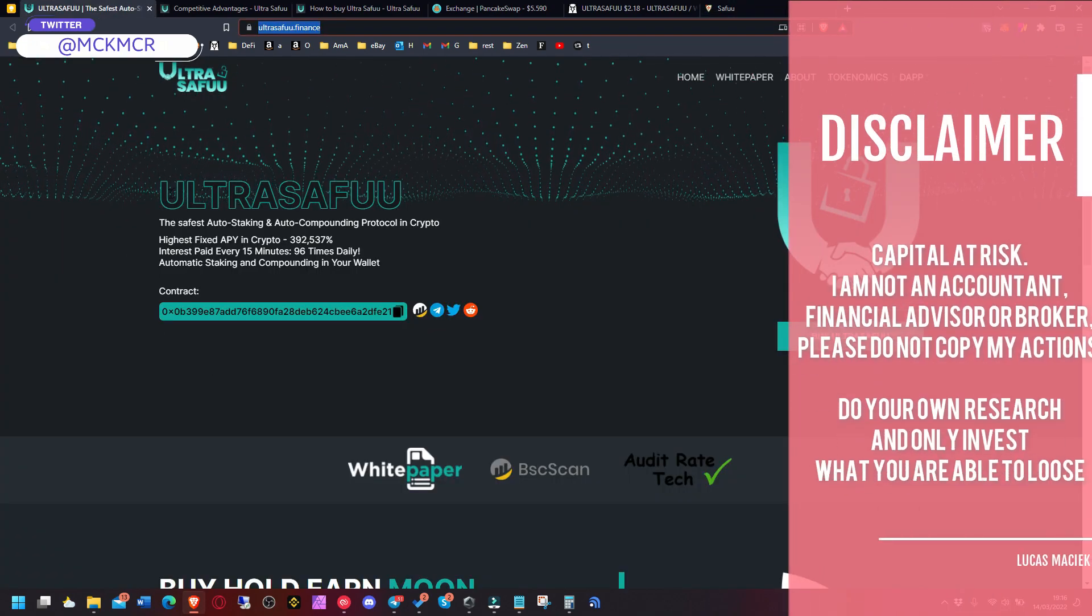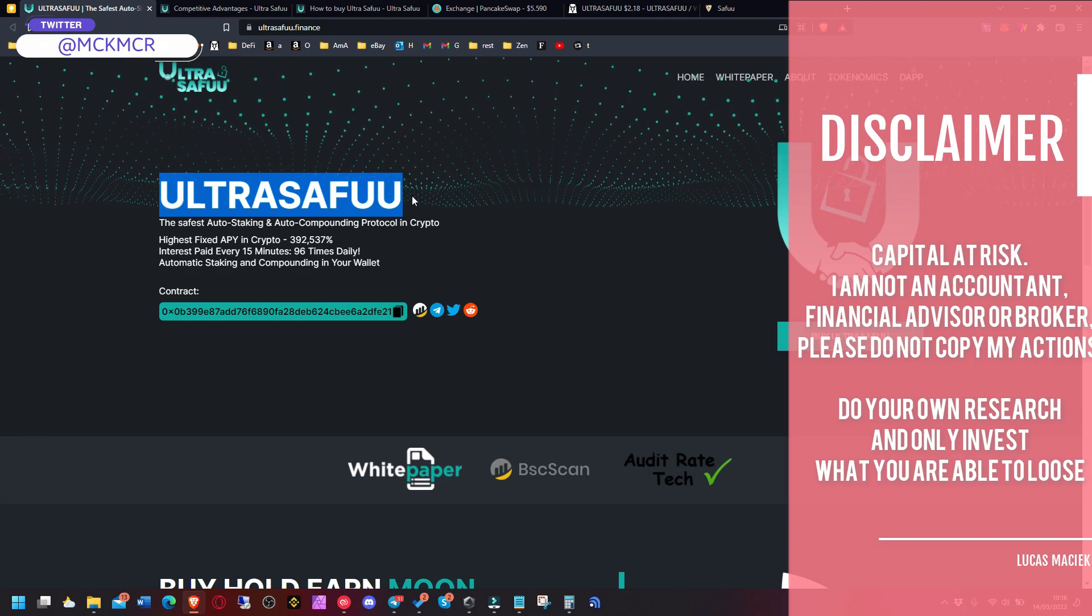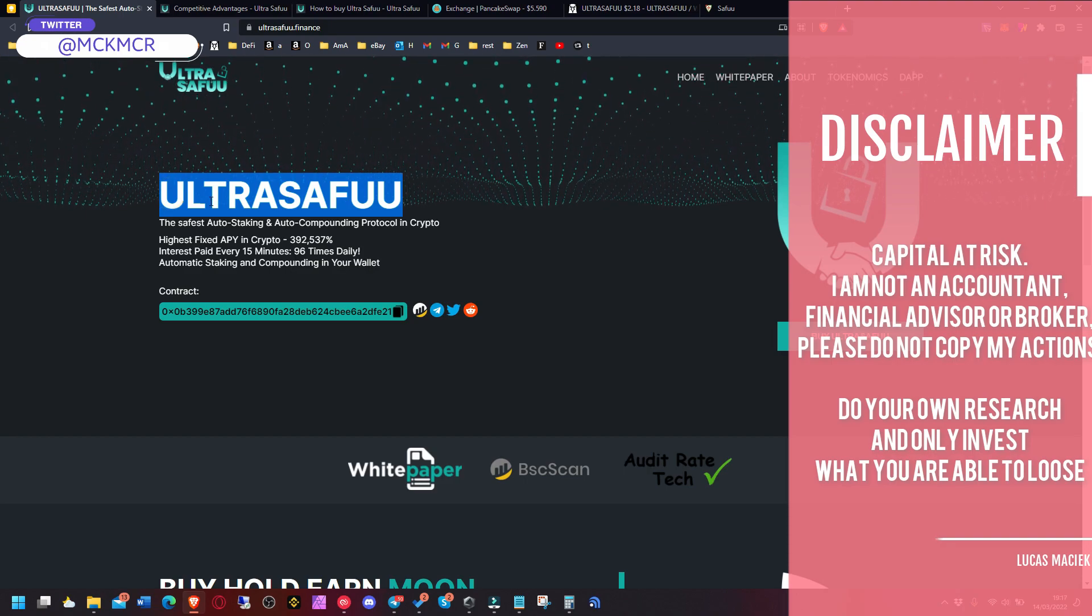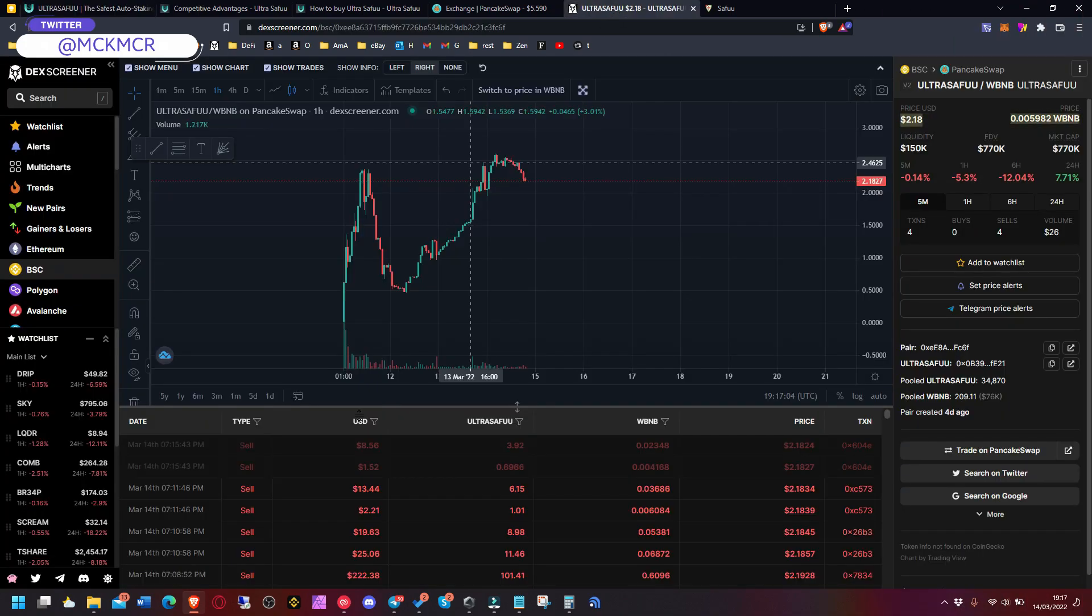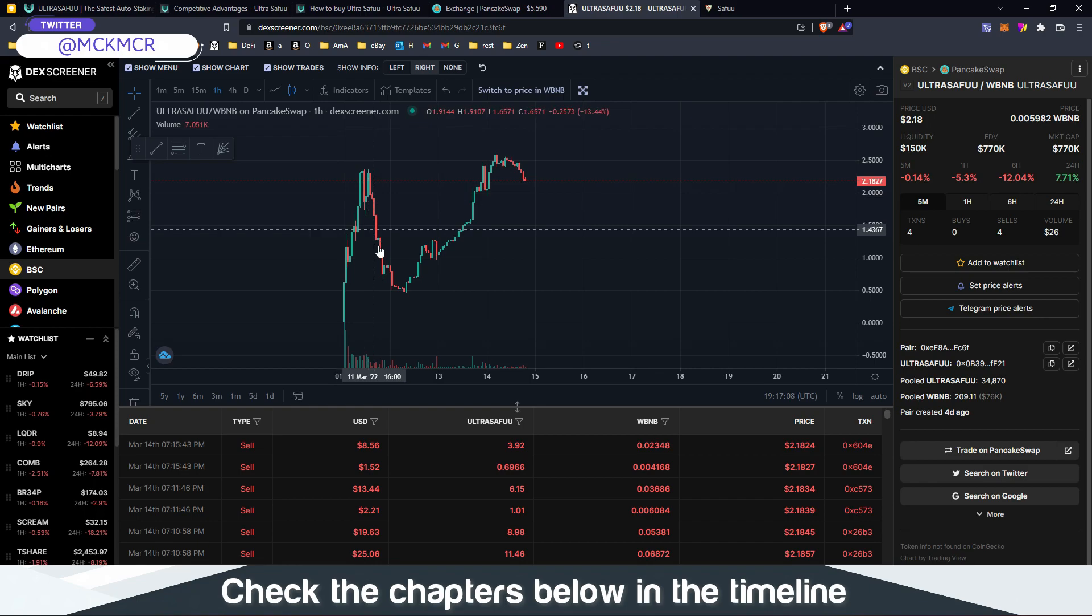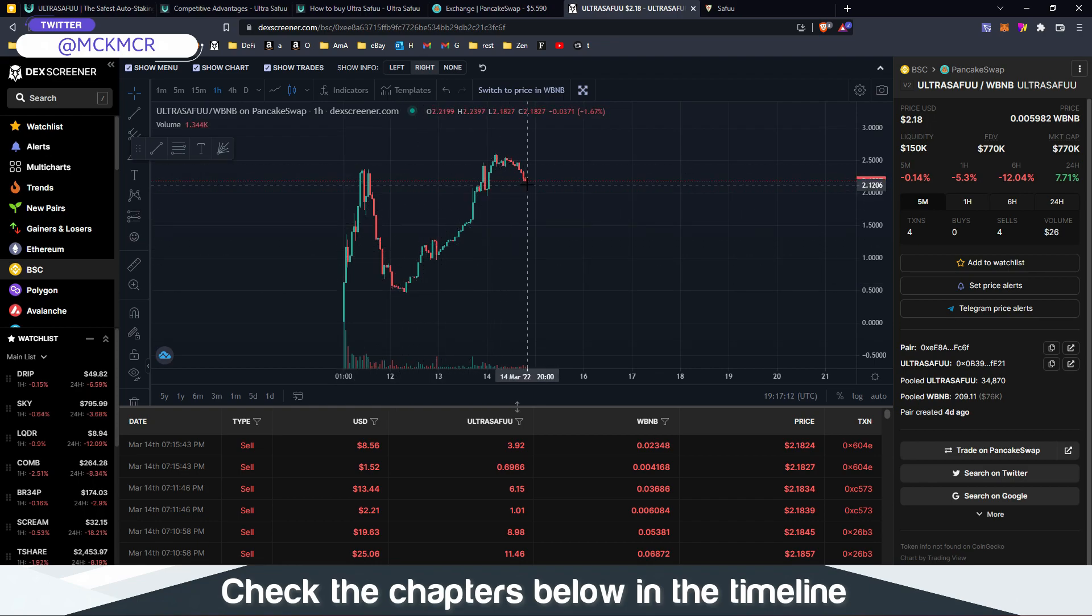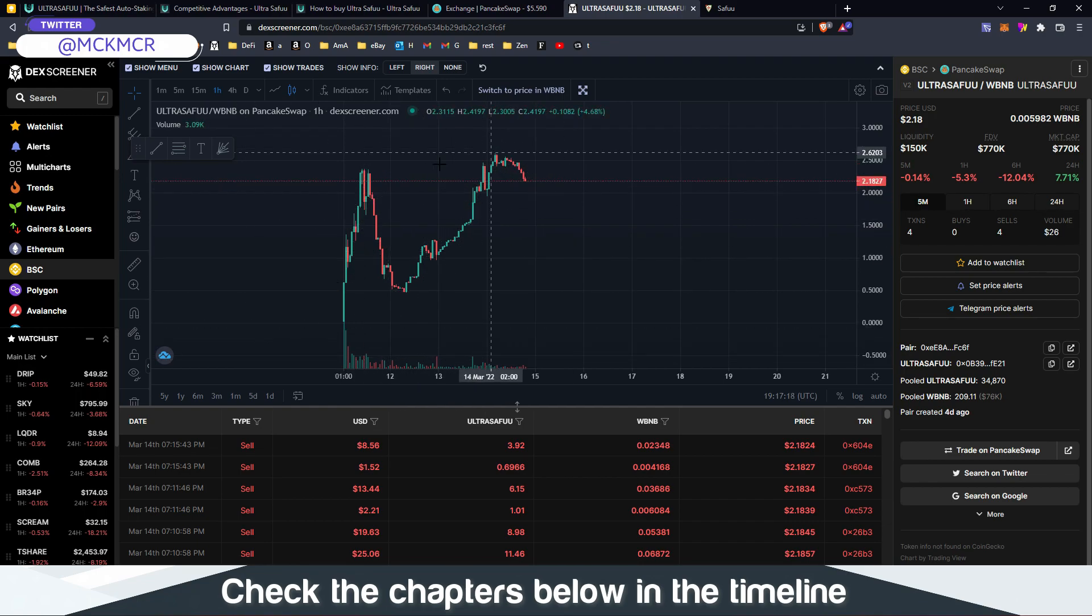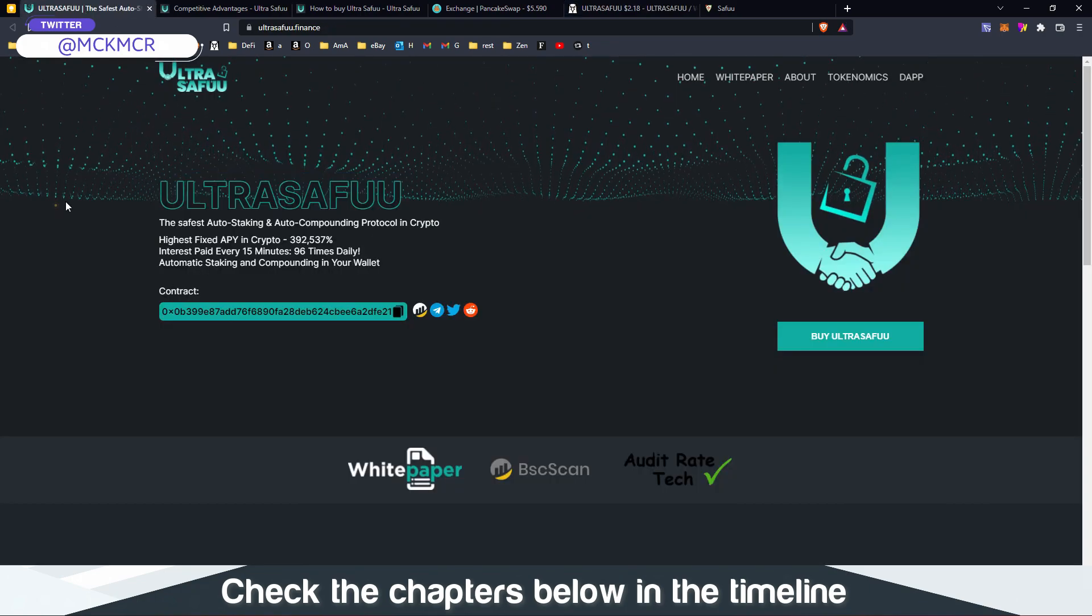Ultra Safuu launched three days ago. Unfortunately I didn't catch it when it launched. It went from almost nothing to $2.30, went down to half a dollar and went back up. Now it's at $2. Now they're pushing the marketing, the development and all that stuff.